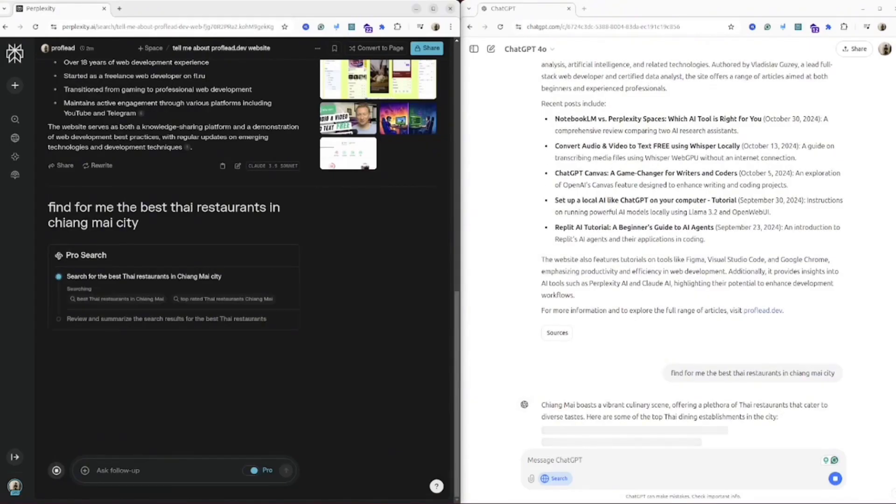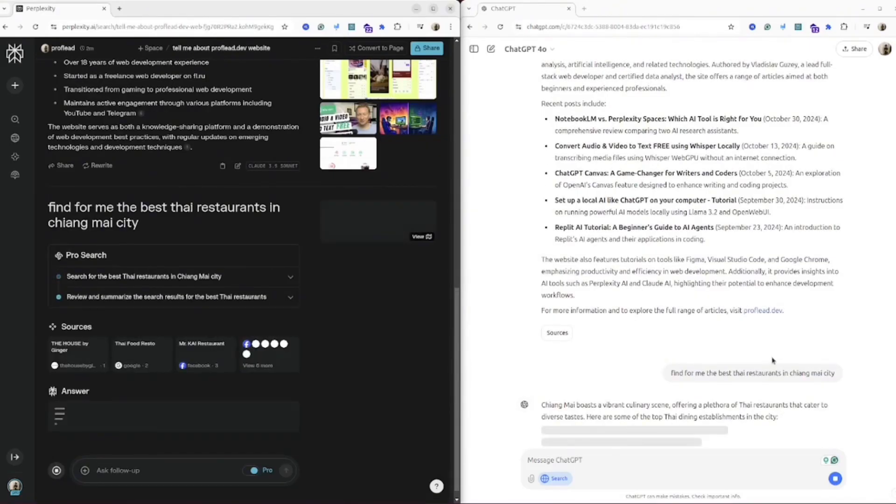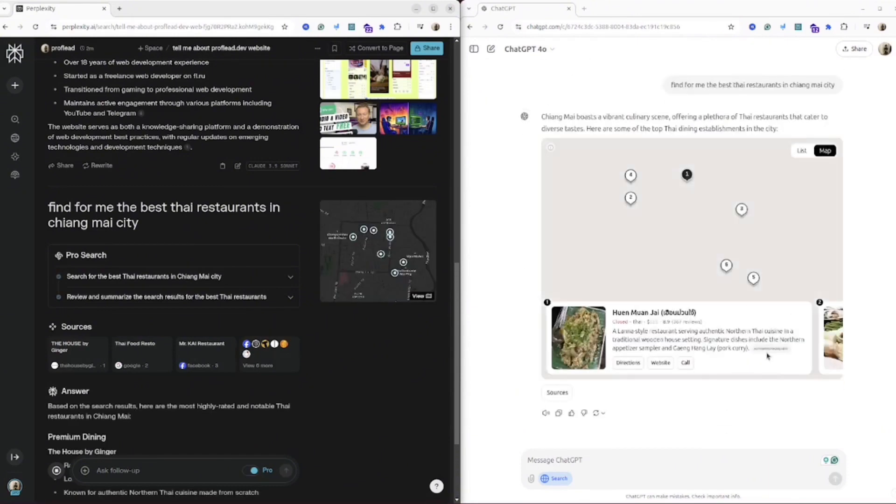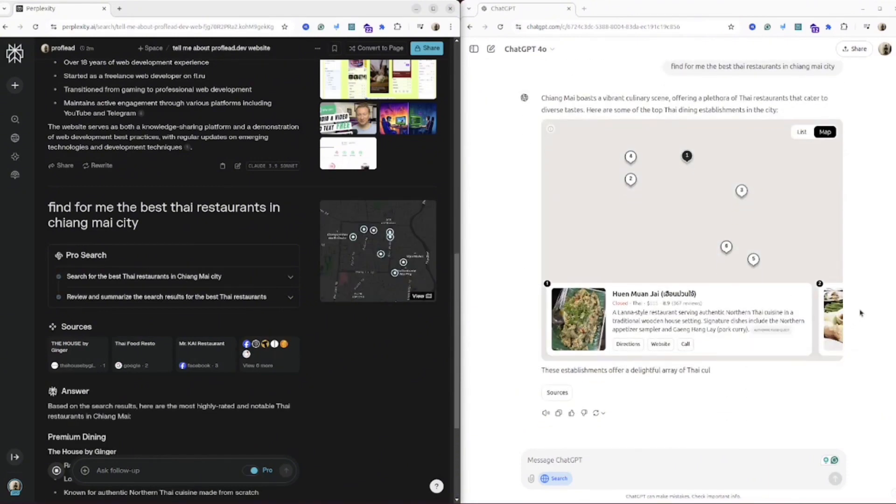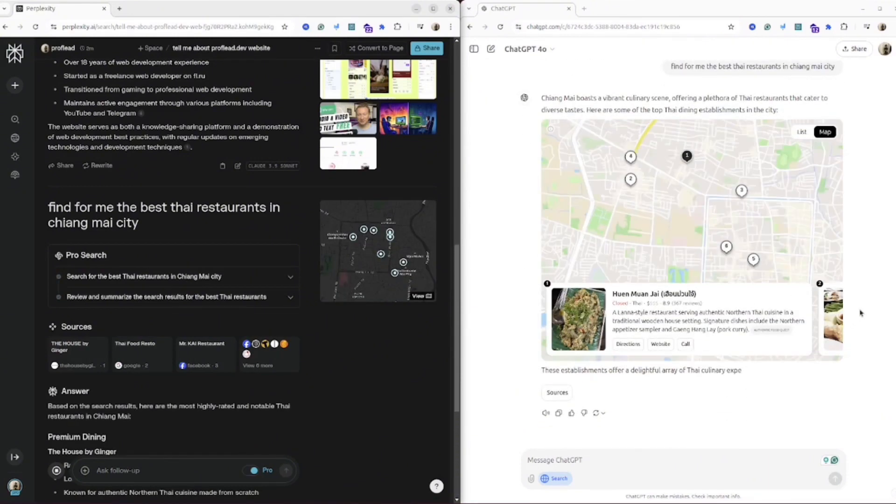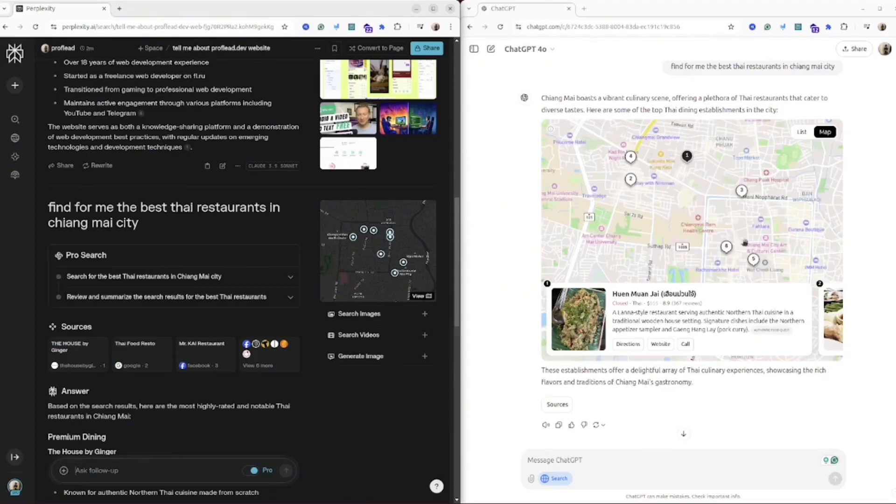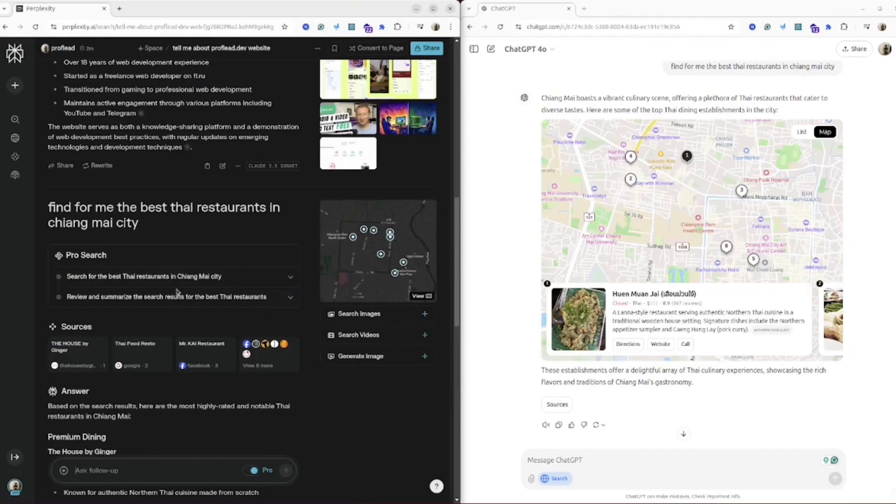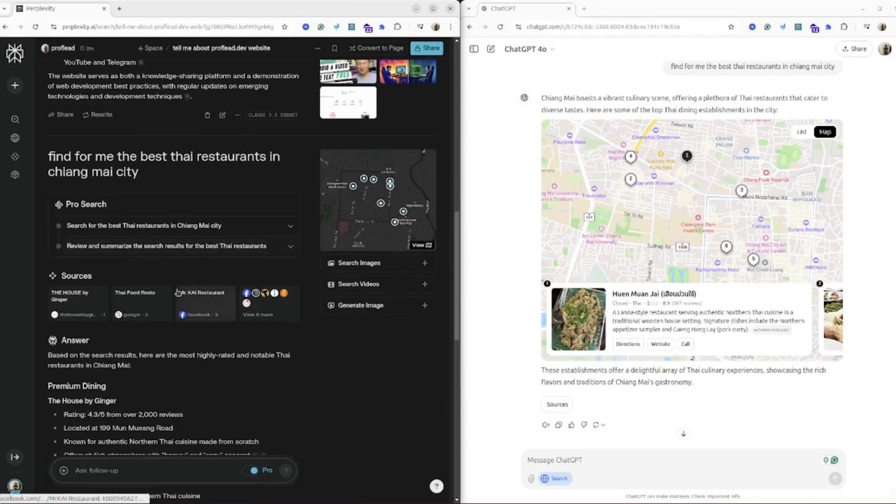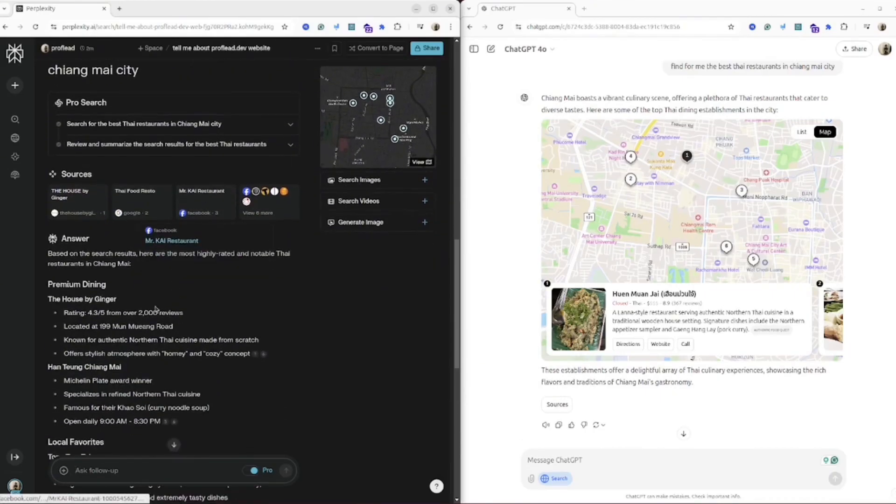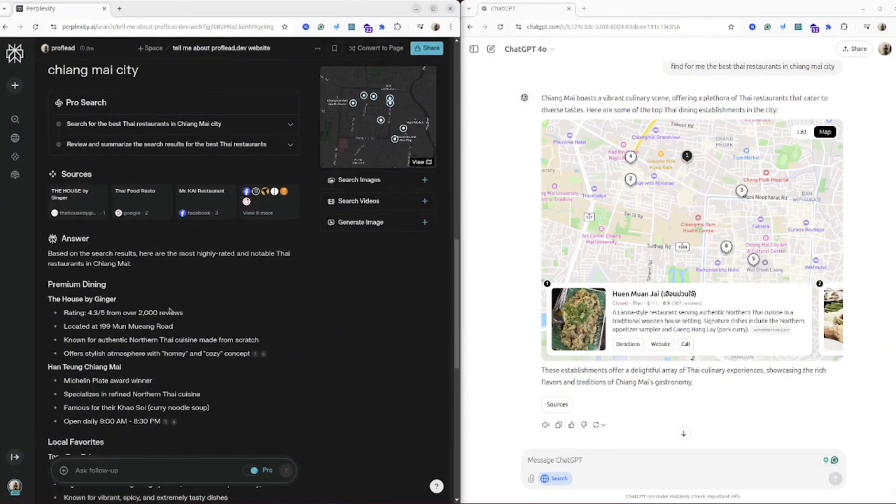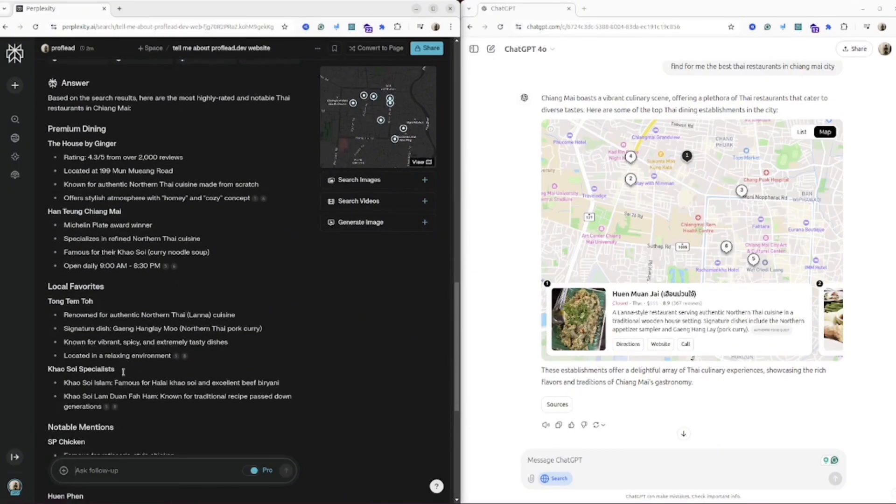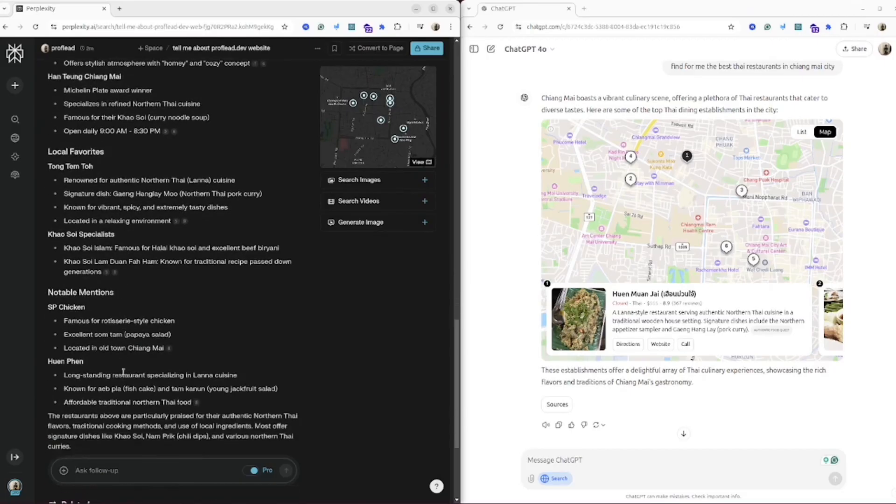As you could see, both AI are working pretty fast and here are the results. Wow, it's quite impressive! Both tools provide you the map with the locations of the restaurants. So cool! I would say in this instance ChatGPT is winning because the map looks more descriptive.